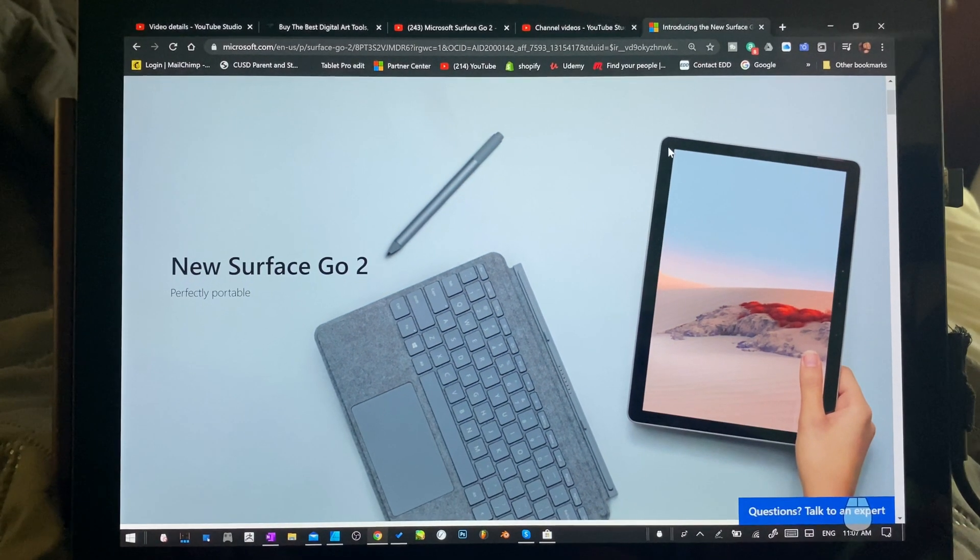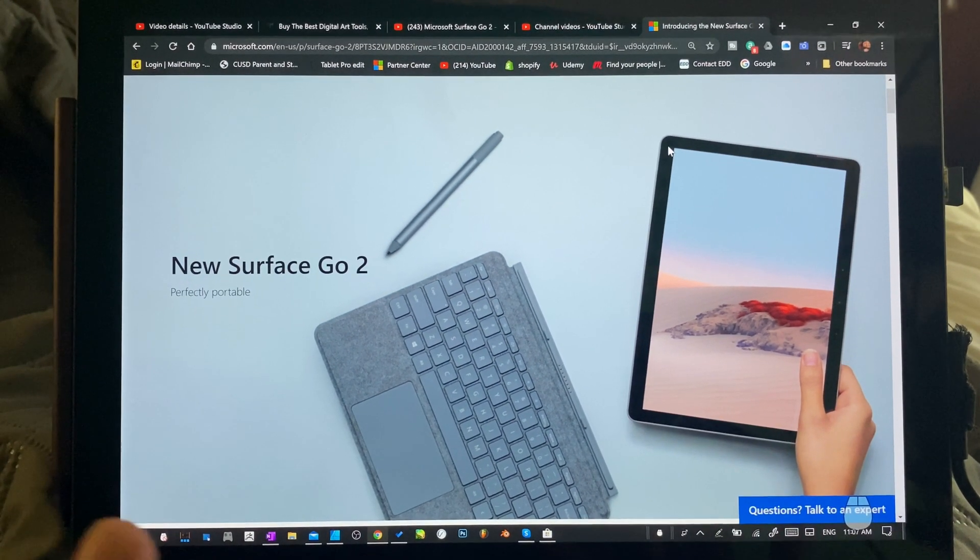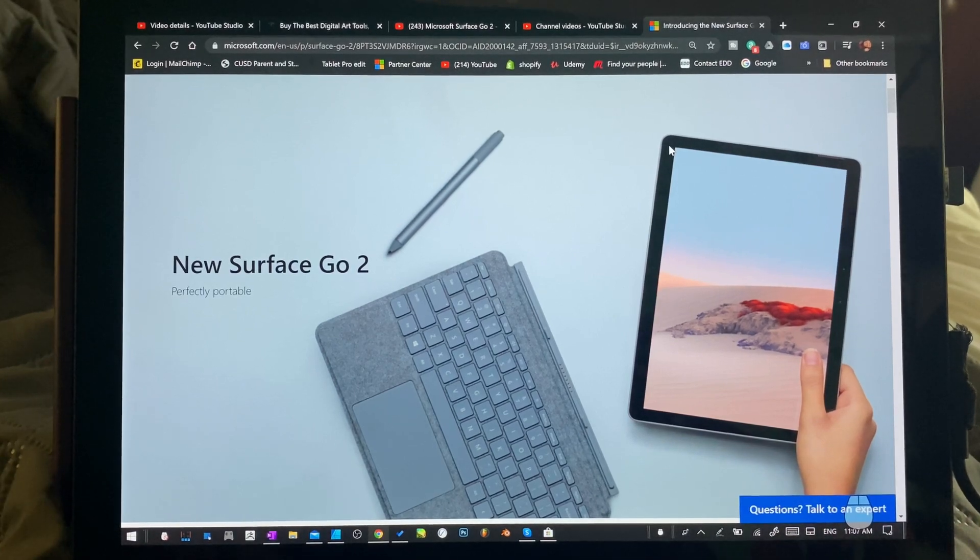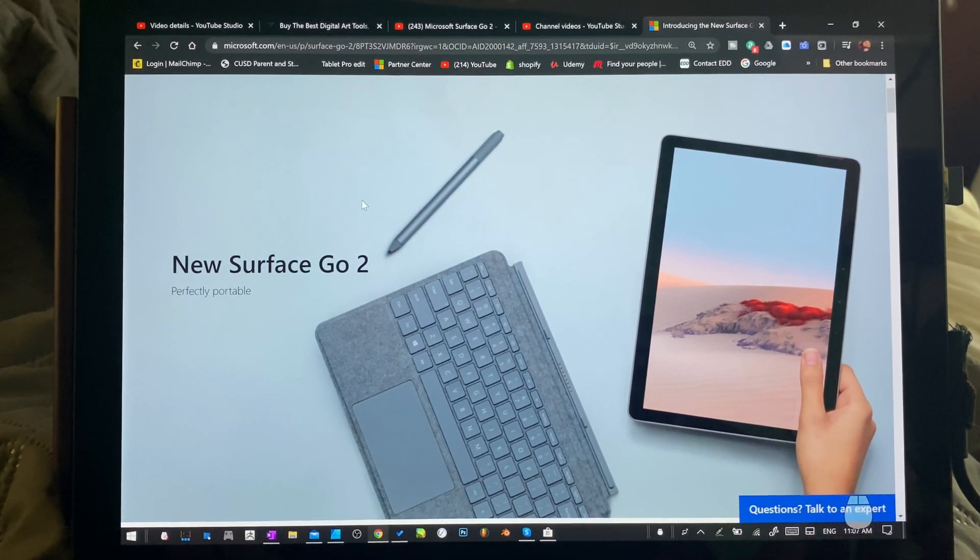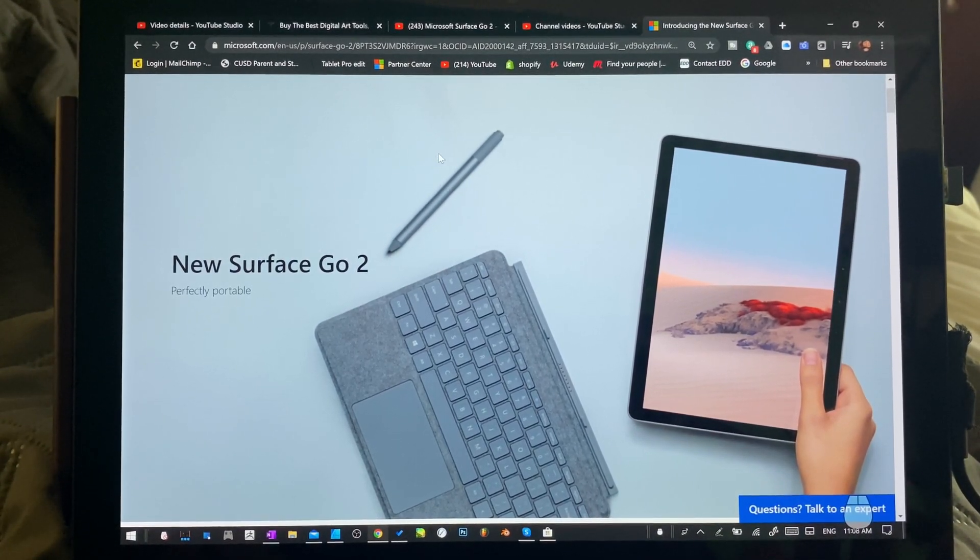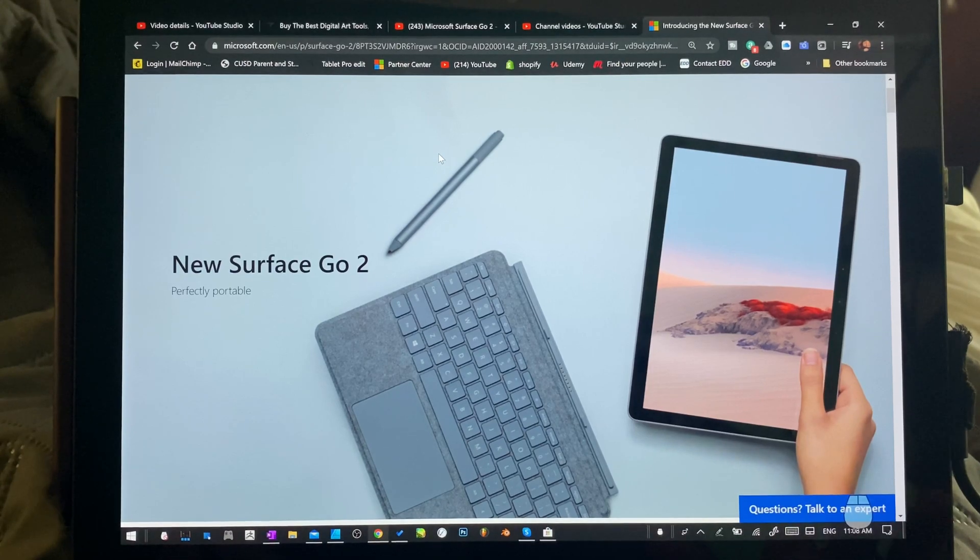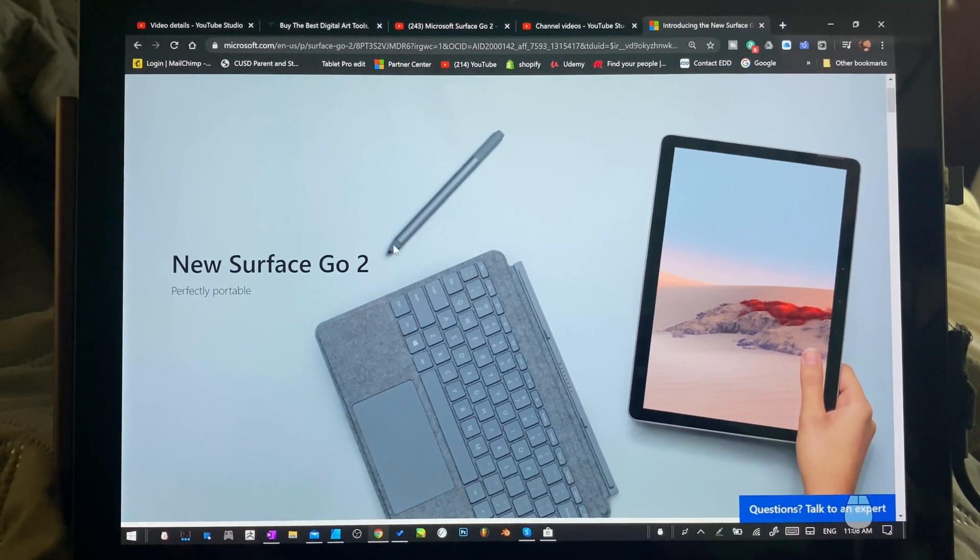Hi, this is Justice with Tablet Pro and this is going to be a really quick video. I'm going to show you how to get $100 off, if not more, on this Surface Go 2.